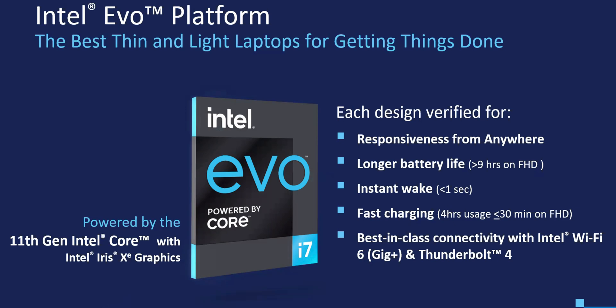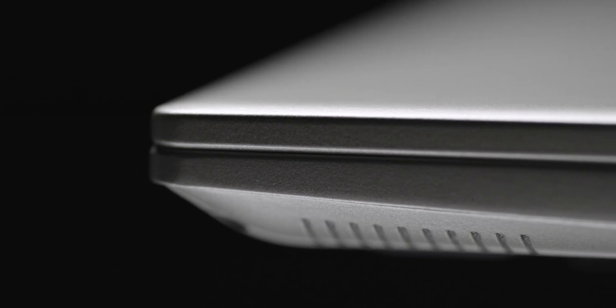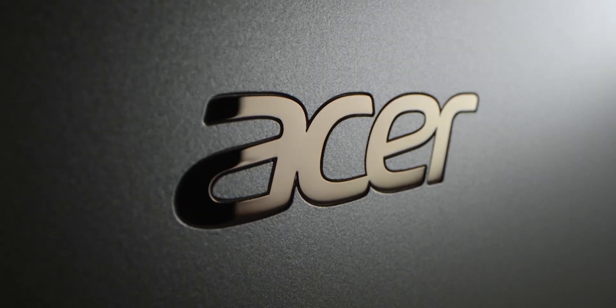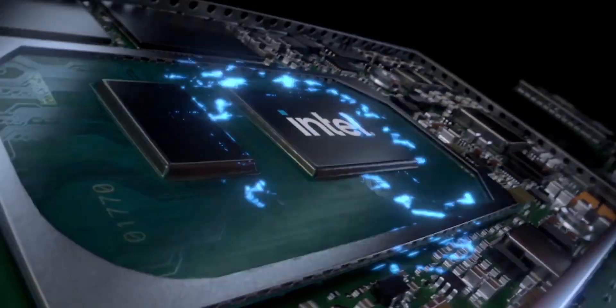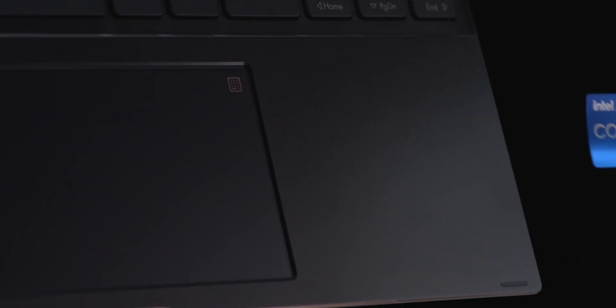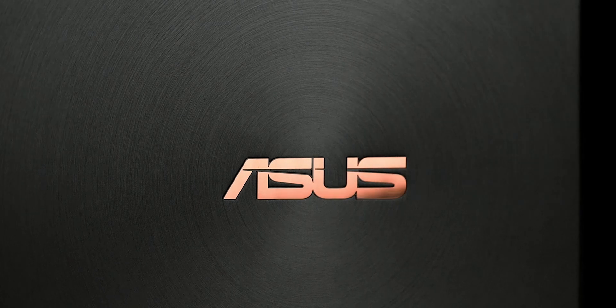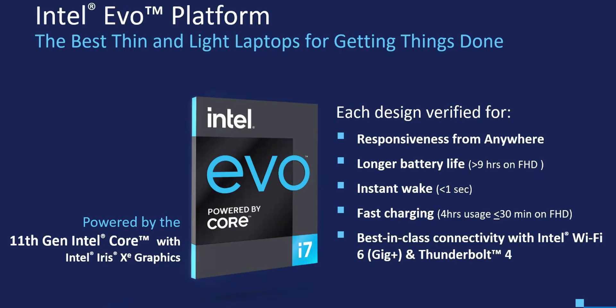These Evo laptops are focused at the premium segment, and you have to meet certain criteria and get it certified from Intel to actually be called an Evo laptop. So if you get an Evo laptop, you know you're getting premium and it meets certain criteria like responsiveness anywhere, longer battery life has to be more than nine hours.